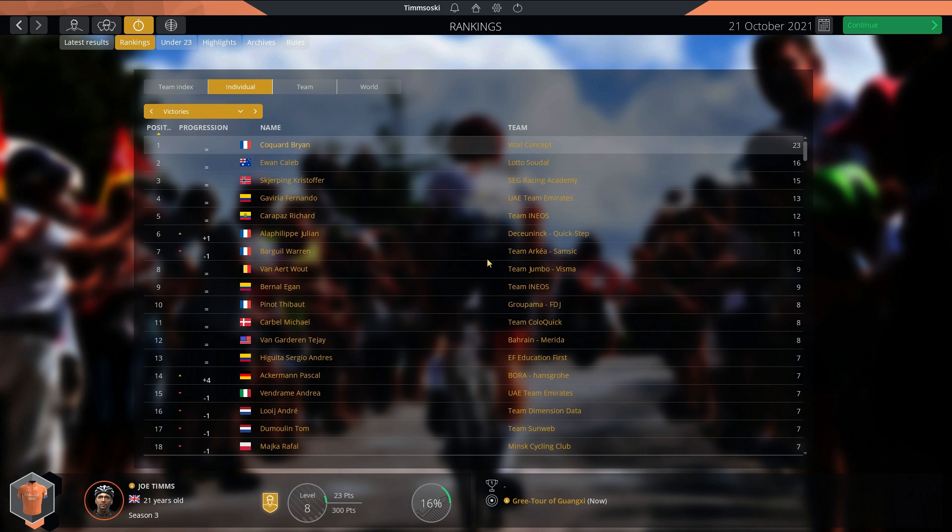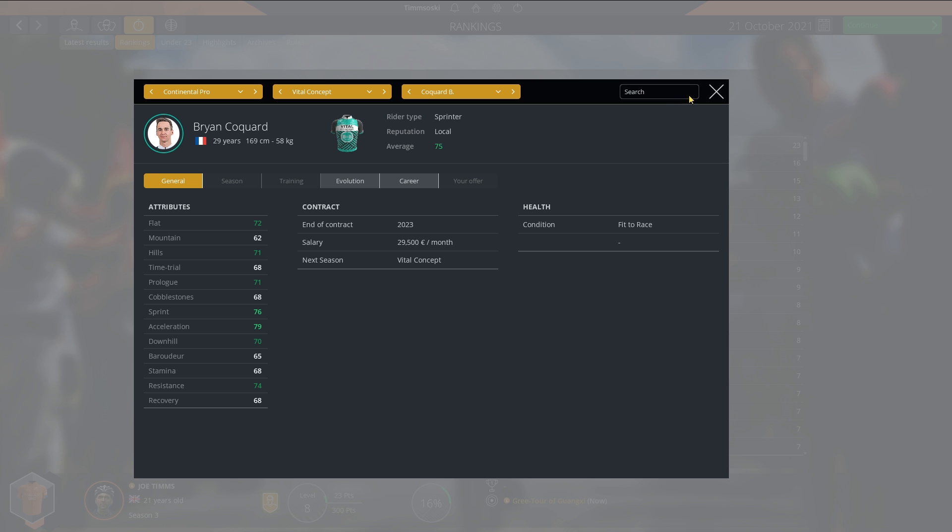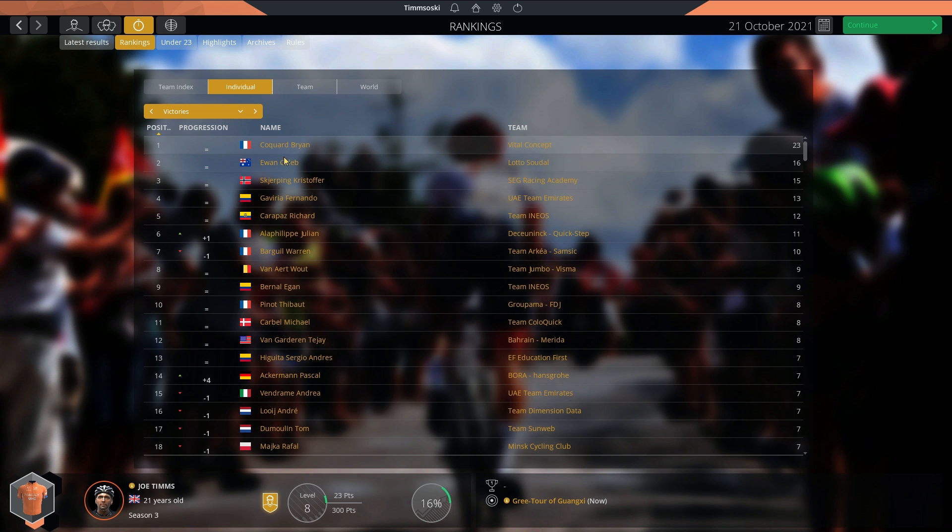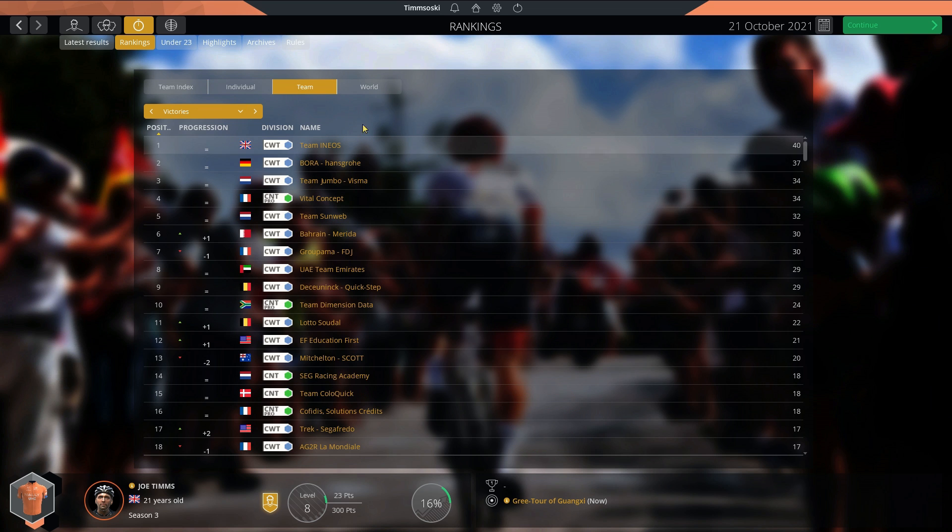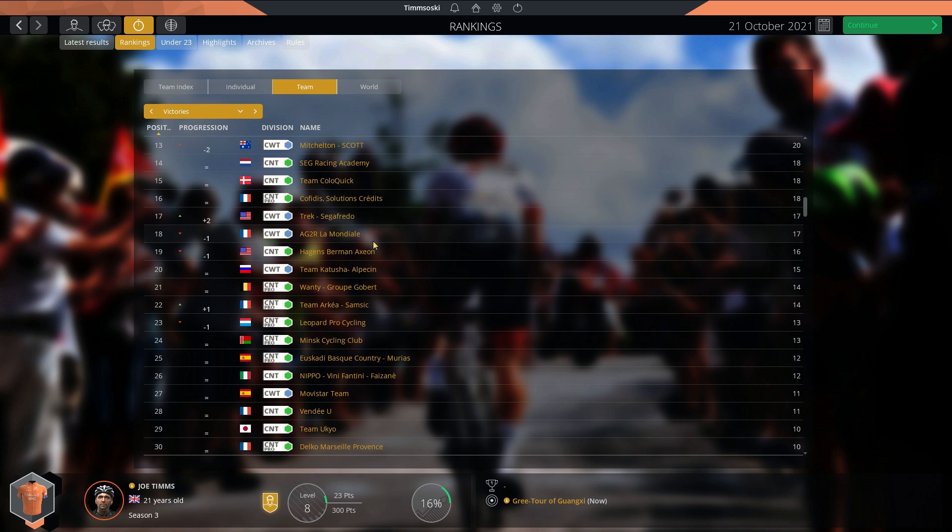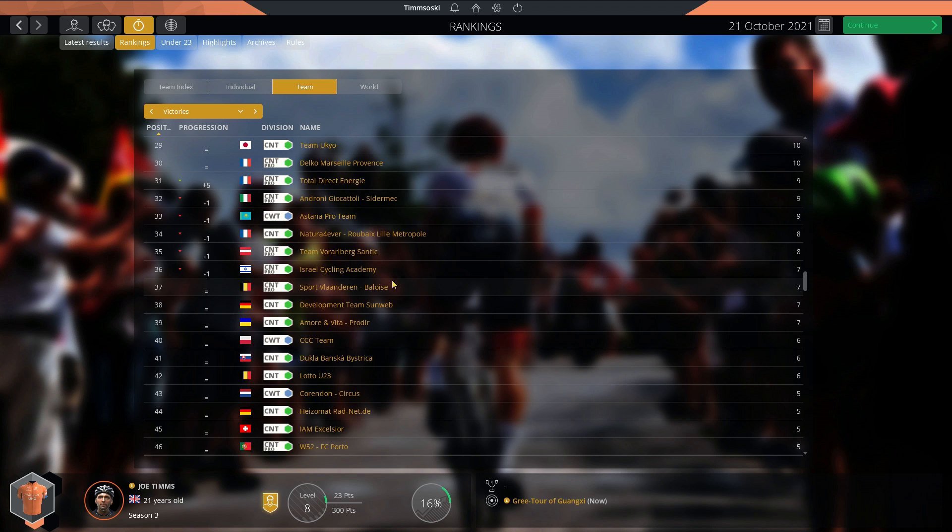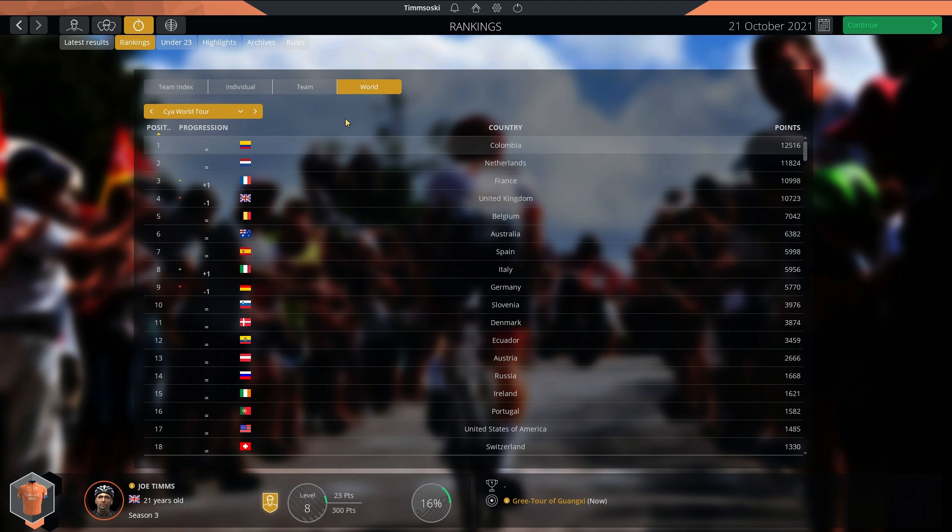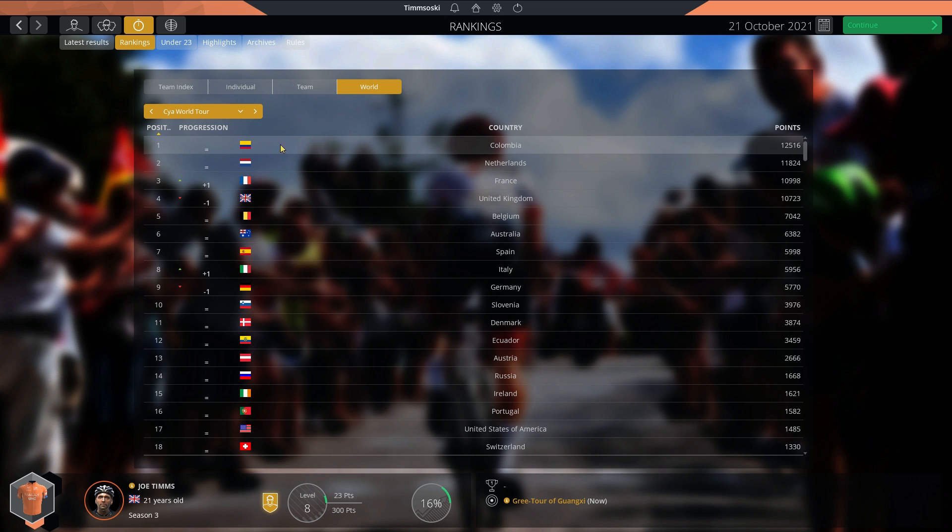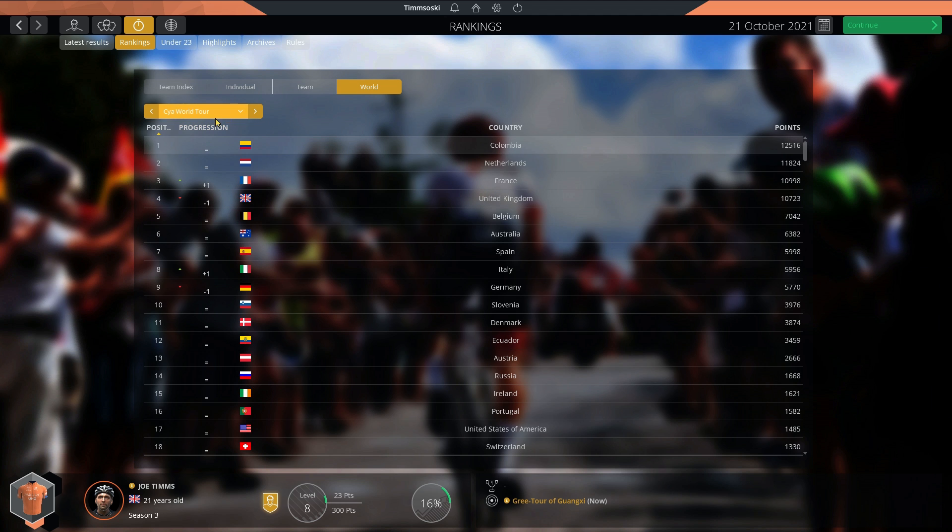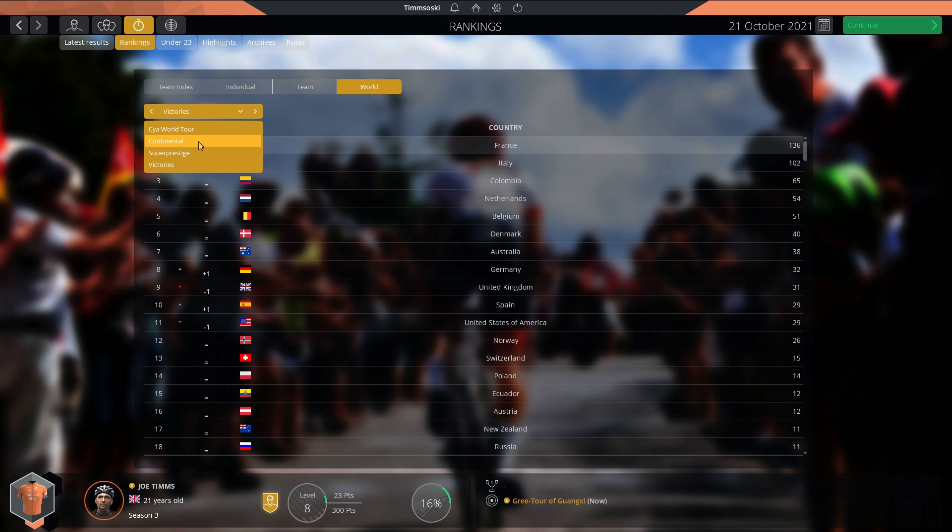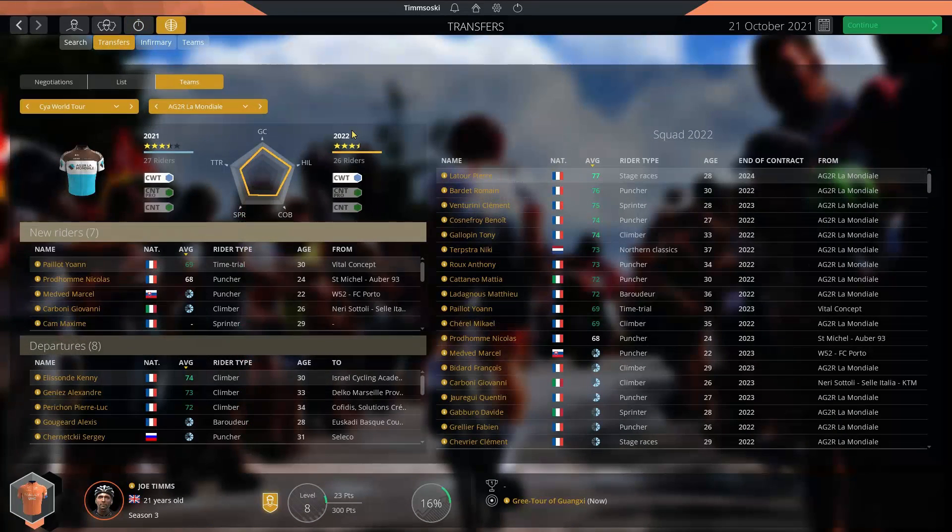Individual victories on the season: Brian Coquard for Vital Concept, 23 wins. Caleb Ewan second. In team victories, Ineos with 40 wins just ahead of Bora on 37. Jumbo-Visma and Vital Concept 34. Taking a look at the World ranking: Colombia ahead of the Netherlands and France. Great Britain fourth. These are the big four cycling nations at the moment, all above 10,000 points. In Super Prestige, same big four teams in slightly different order. Teams like Belgium, I expect to do a lot better. Maybe Italy and Spain as well.